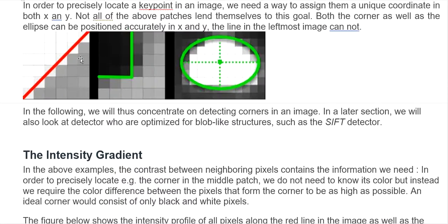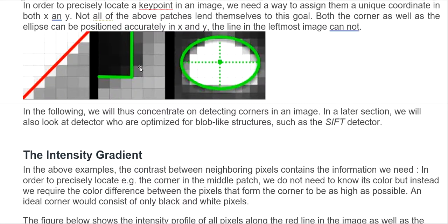What changes is the gradient — the intensity of the pixel. We talk about the intensity gradient. The contrast between neighboring pixels contains the information we need. The intensity gradient helps us to get the key points. In order to precisely locate the corner, we don't need to know its color, but we need to know about the color differences between pixels.